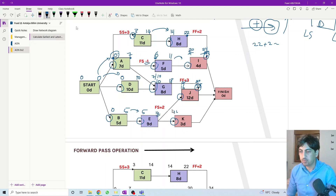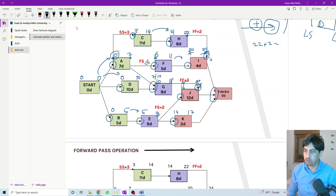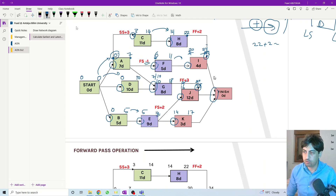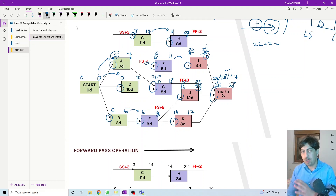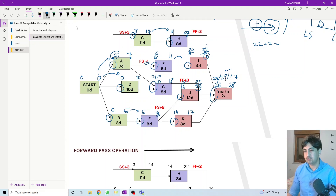For activity K we have only one option, so we transfer fourteen directly — fourteen plus three equals seventeen. At the end node we have three options coming in — finish-to-start from twenty-four, twenty-eight, and seventeen. Among these three we select the highest: twenty-eight. Twenty-eight plus zero equals twenty-eight. This is how we calculate the early time — moving forward, always adding, looking at arrowheads, calculating all options and selecting the highest. In the following session we will calculate the latest time moving backwards.